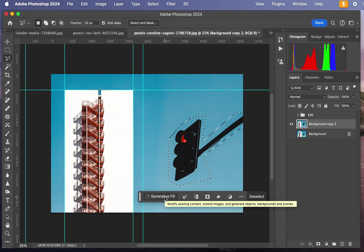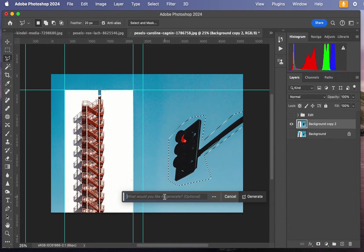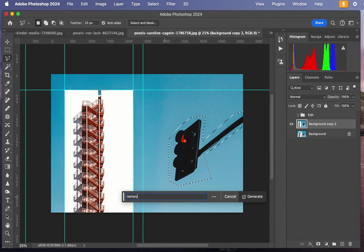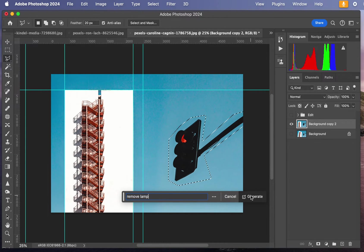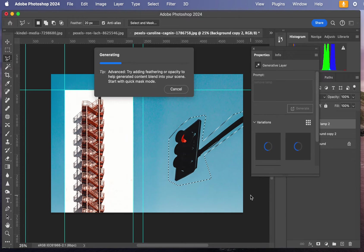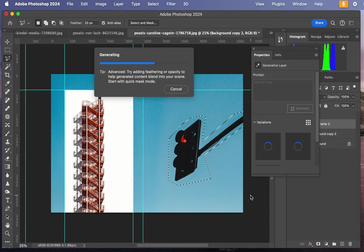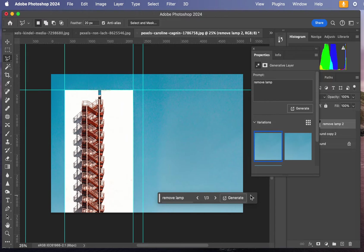We have this AI here. We're going to go Generative Fill. I'm going to write a command: Remove Lamp. Generate. It's pretty nice, I would say.